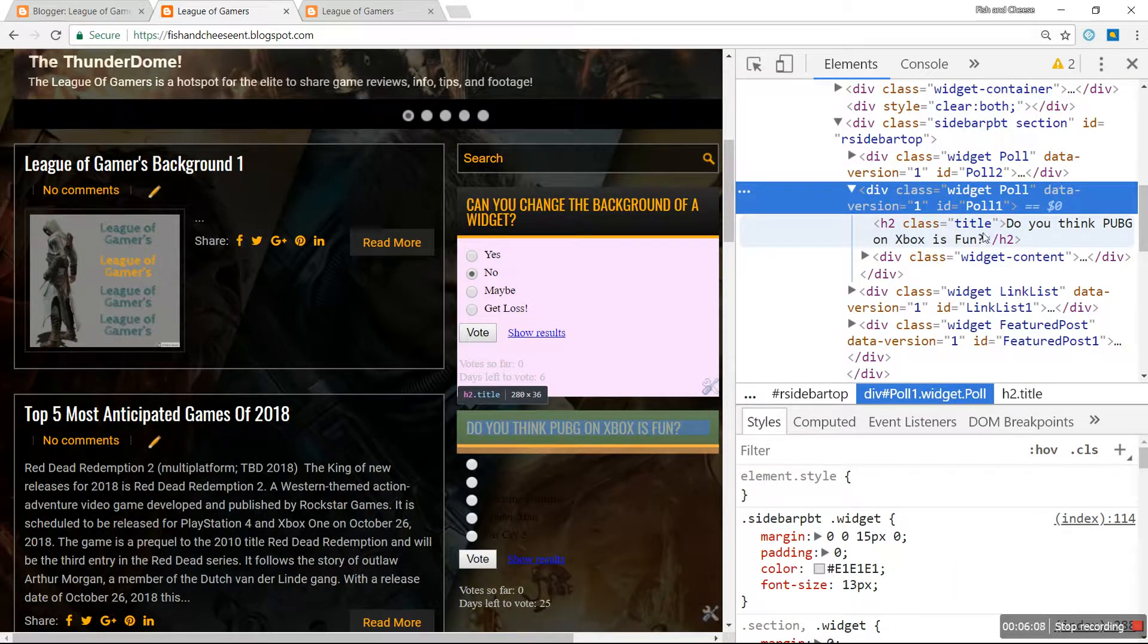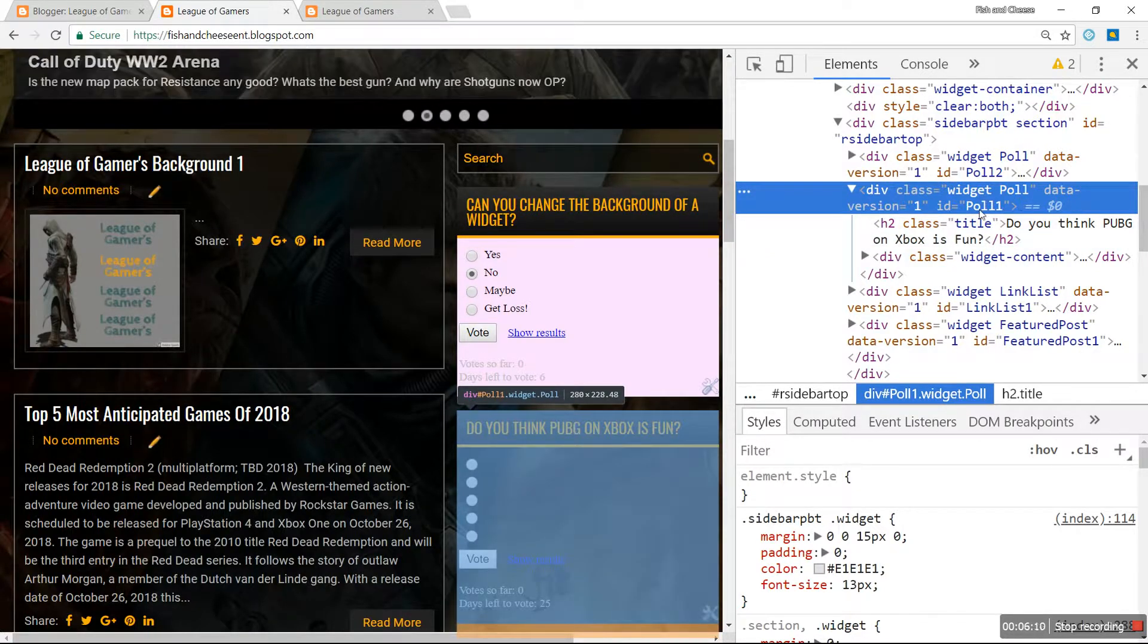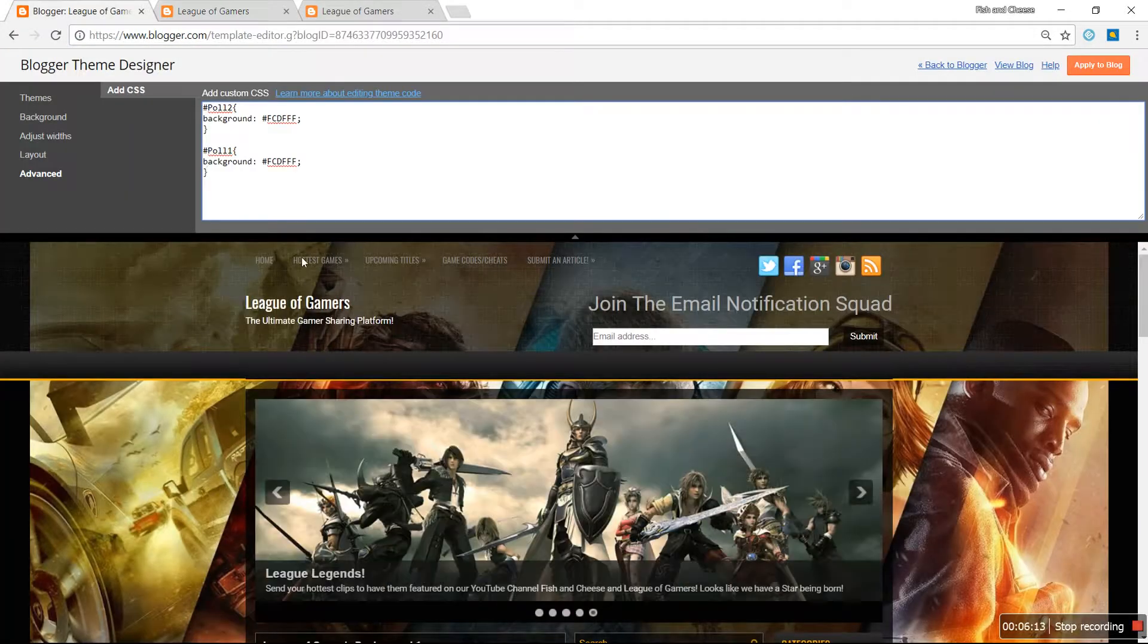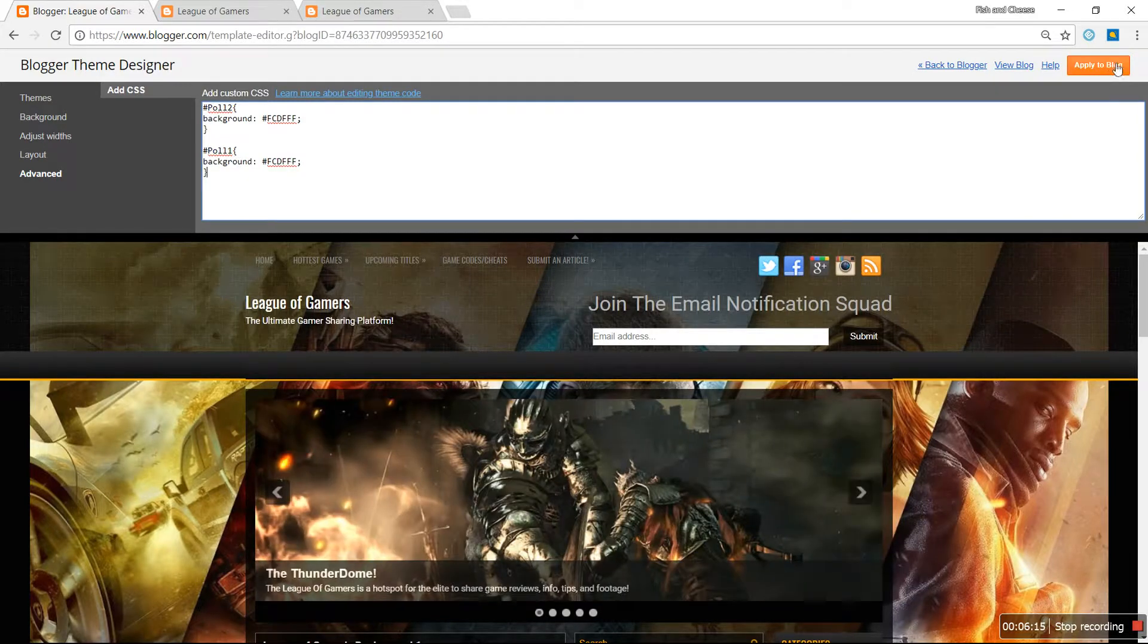At the very top right here where it says division class, right above where your title is at, you're going to see widget poll Poll1. So once again, Poll1, hit Apply to Blog.